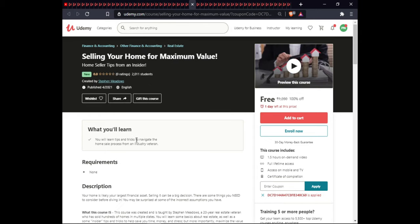The next course is Selling Your Home for Maximum Value. In this course you will learn tips and tricks to navigate your home sales process for maximum industry-wide value.